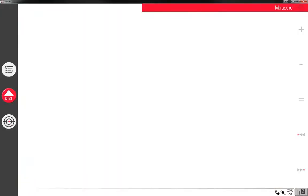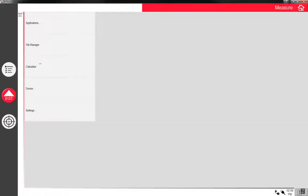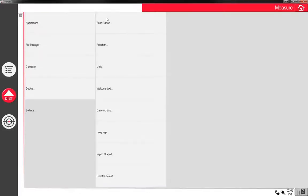So I'm going to get into the applications. This is your basic settings, you've got applications, I'm going to start at the bottom actually, so in basic settings you have a snap radius.